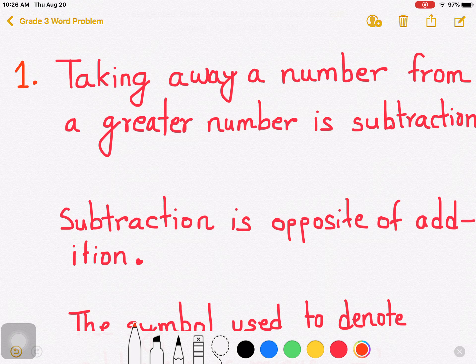Taking away a number from a greater number is subtraction. In point two: subtraction is the opposite of addition.